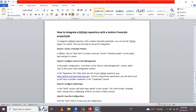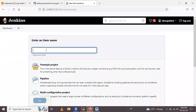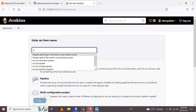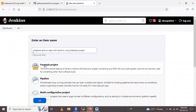Now let's see how to integrate a GitHub repository with a Jenkins freestyle project. The first step is to create a freestyle project. Go to your Jenkins dashboard, click on New Item, and give the name — for example, 'Integrate GitHub repo with Jenkins using freestyle project'. Select freestyle project and click OK.